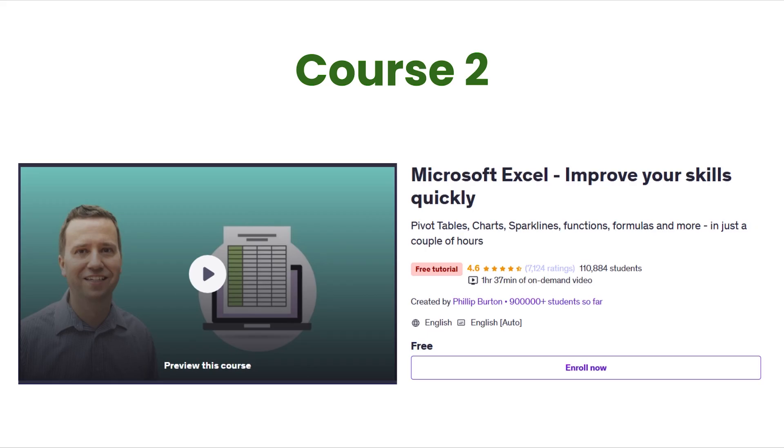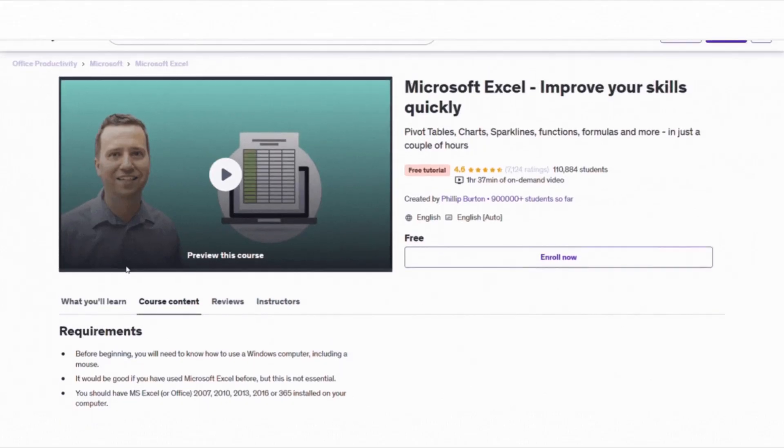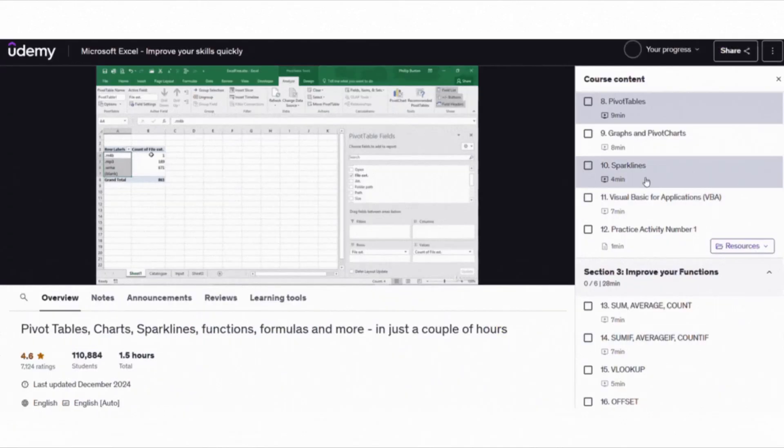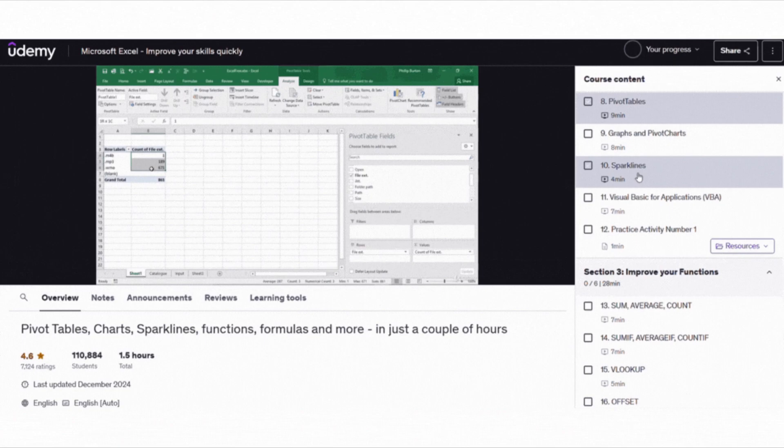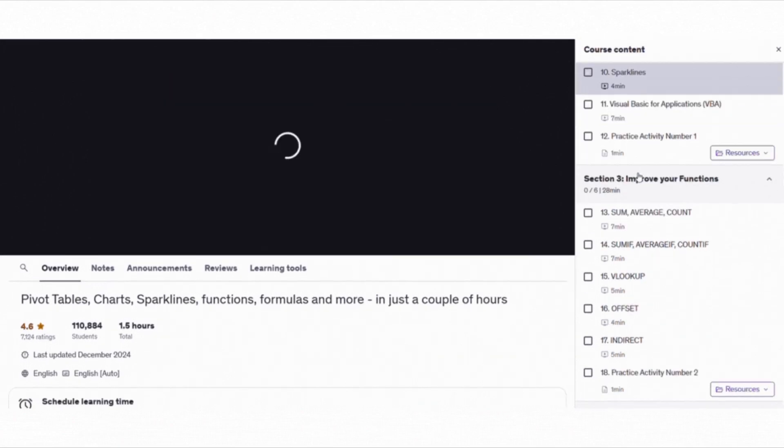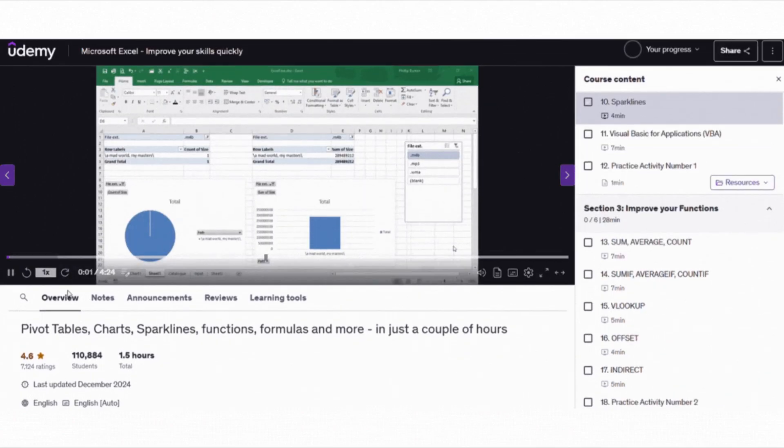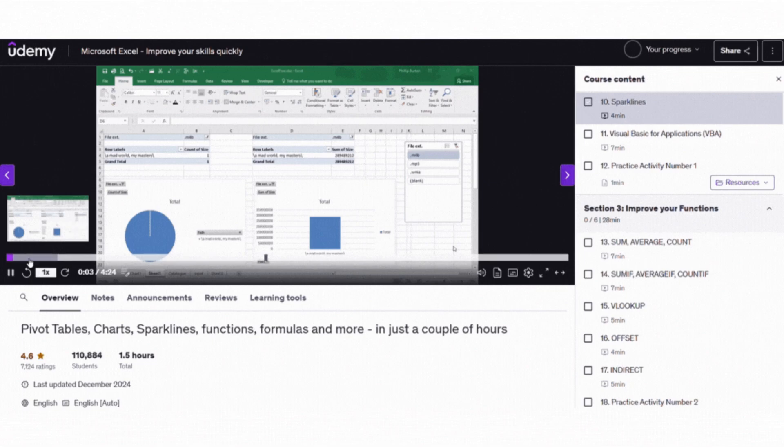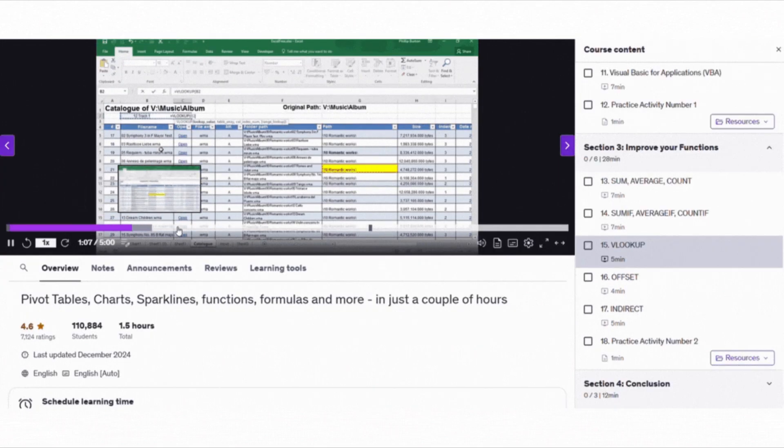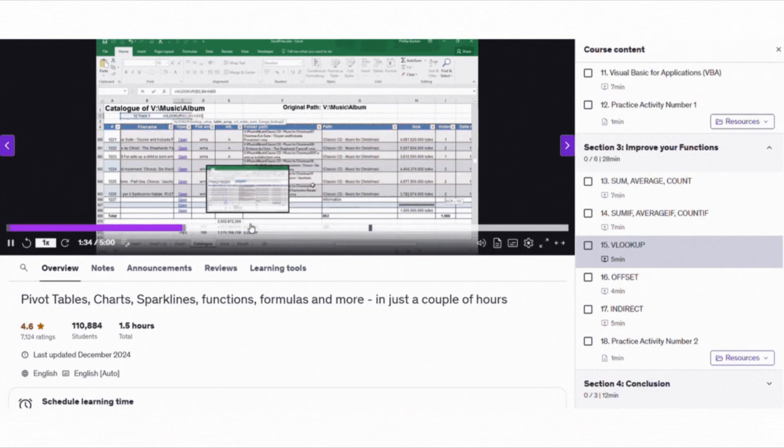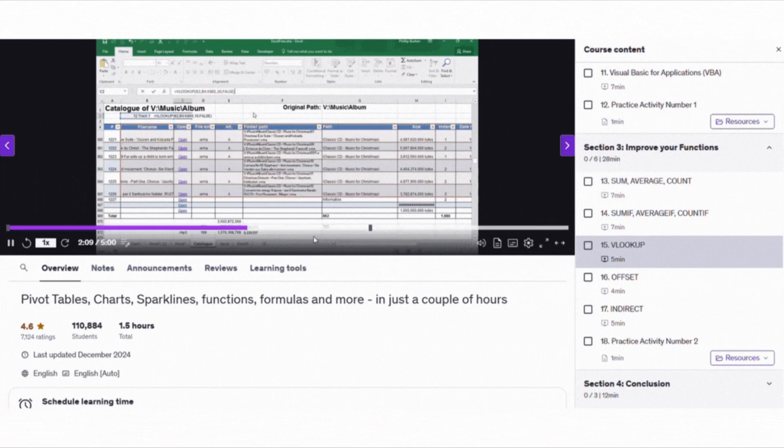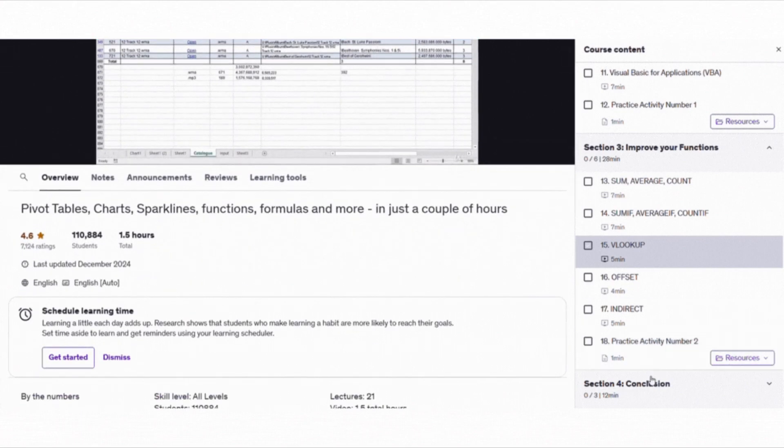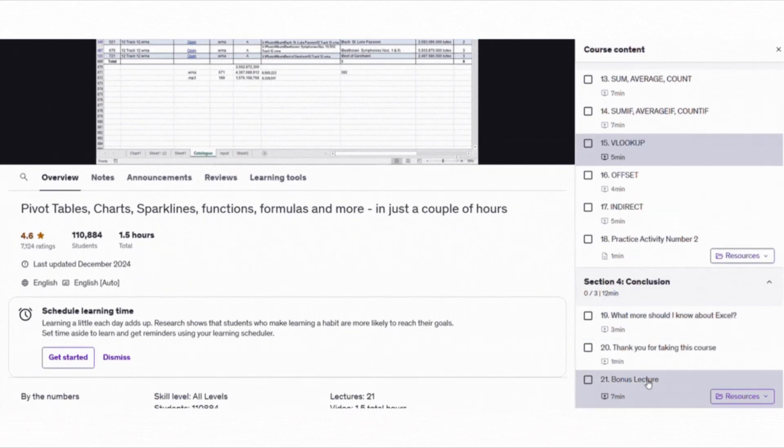Next, for those of you who want to level up quickly, check out Microsoft Excel, Improve Your Skills Quickly. This one is a short course, just about 1.5 hours but it's packed with powerful tips and tricks. You will learn about pivot tables, charts and sparklines. You will also explore useful functions like VLOOKUP and SUMIF. The course gives you a quick look at VBA which helps you automate tasks. Even if you have used Excel a bit before, these tips can save you a lot of time.